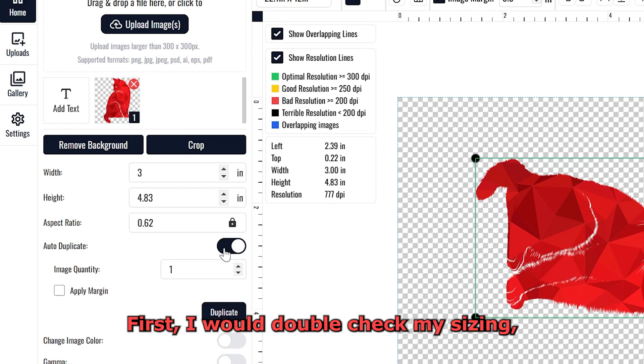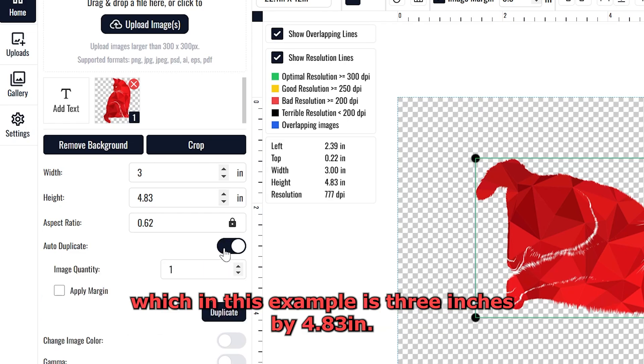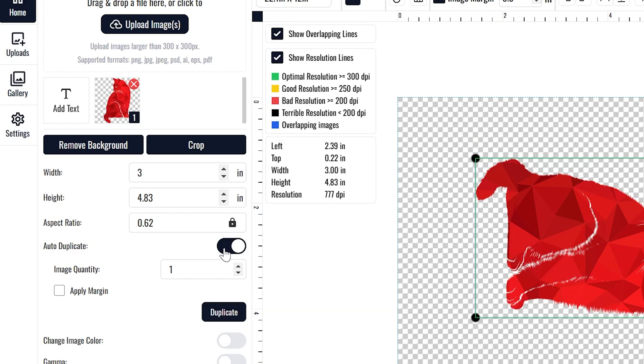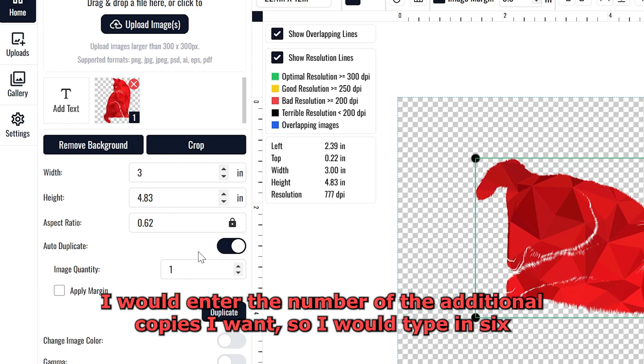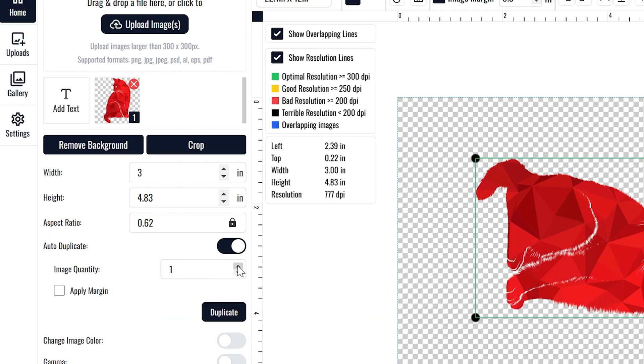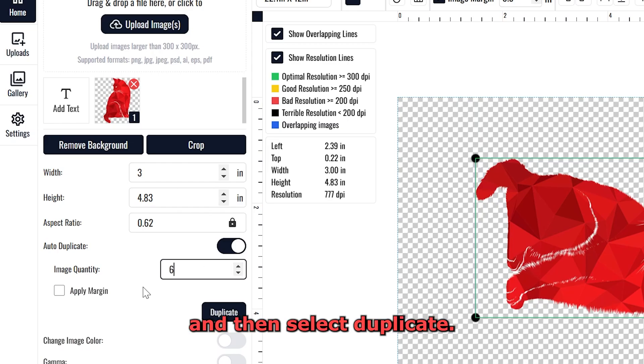For example, say I want six additional copies of this cat design. First, I would double check my sizing, which in this example is 3 inches by 4.83 inches. I would enter the number of the additional copies I want, so I would type in 6 and then select Duplicate.